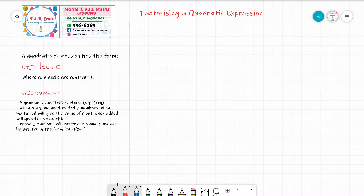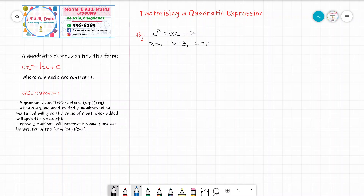Let's look at an example. Our first example is the quadratic expression x squared plus 3x plus 2. From this equation, a is 1 — that's the number in front of x squared — b would be 3, and c would be 2. So looking back at our criteria, we need to find two numbers that when multiplied give the value of c, but when added give the value of b. In terms of this question, we need two numbers that multiply to give 2 but add to give 3.